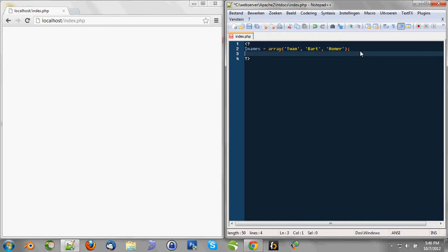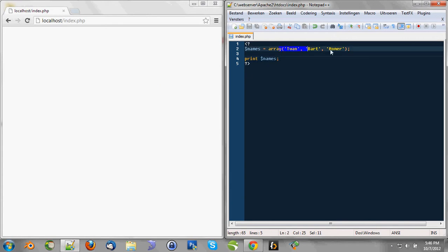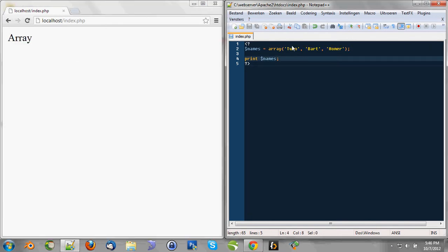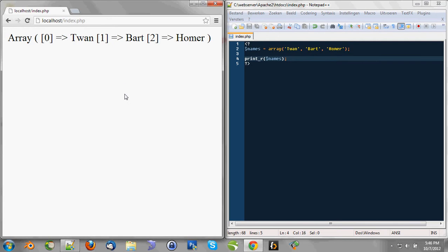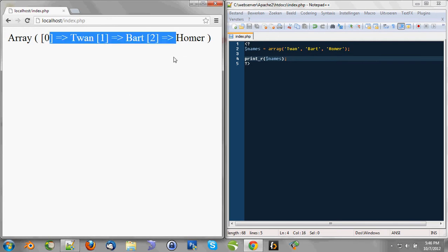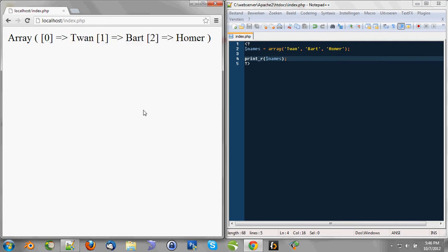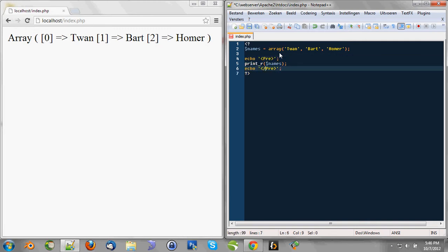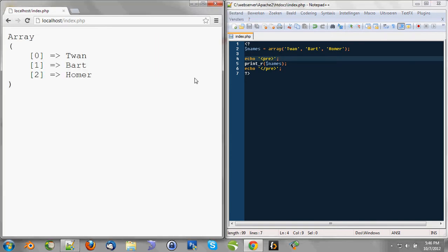And whenever we try to print a variable as an array, we won't get this, but we get array. And we can change that by doing print_r names. Then we can see the containment of the array. And if you want to see it a little bit more clear, you can paste a pre tag around it. Then you'll see a little bit more clear what's going on.